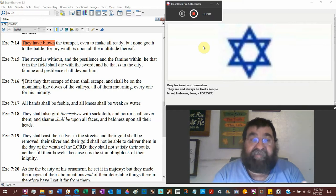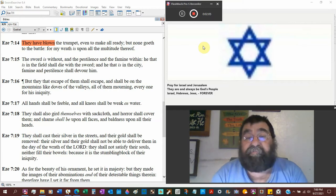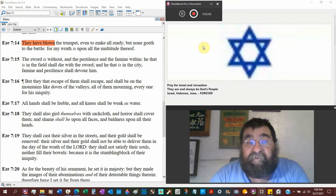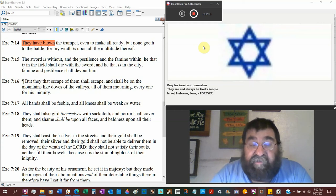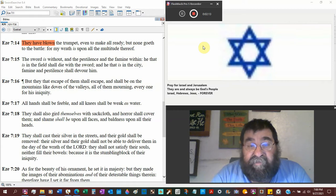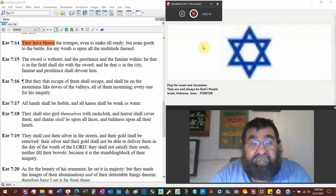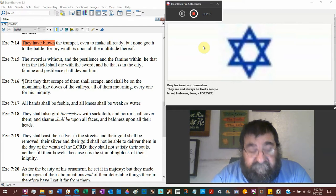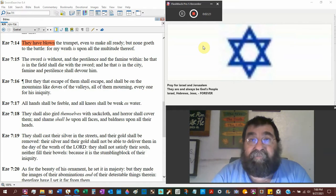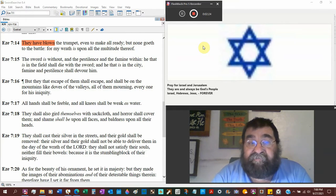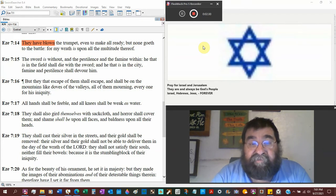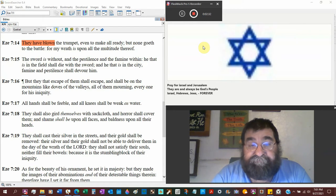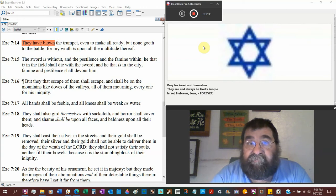In judgment of God, Judah's got to the point they're at the end of their rope. But they that escape of them shall escape, there will be some that will get away, and shall be on the mountains like doves of the valley. All of them mourning, everyone for his iniquity, not for a mate, because of their sins.